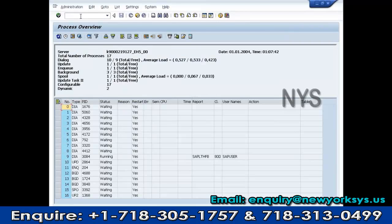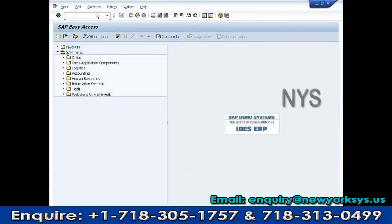Transaction SM50 is for work processes — we can check which work processes are running and which are not. SC01 is for user activation. SCCL is for local client copy, and SCC9 is for remote client copy.